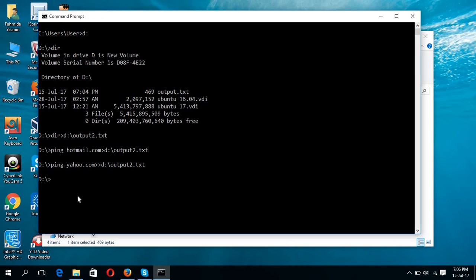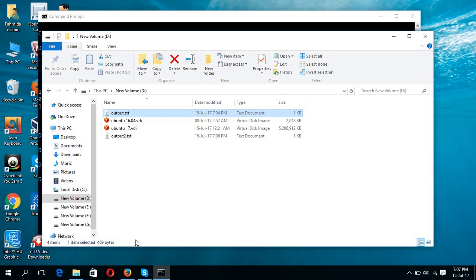Now if I open the output2.txt file, then you will see this output and these two outputs will be merged in a single file.